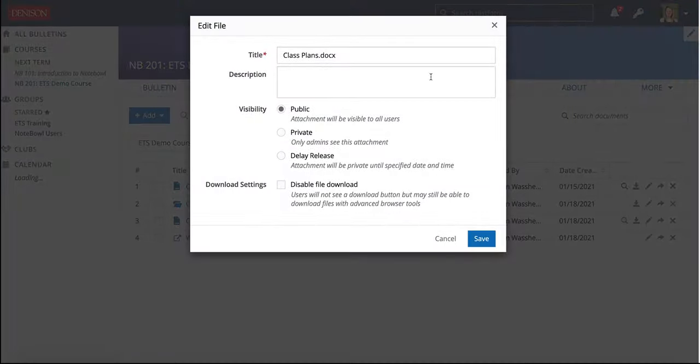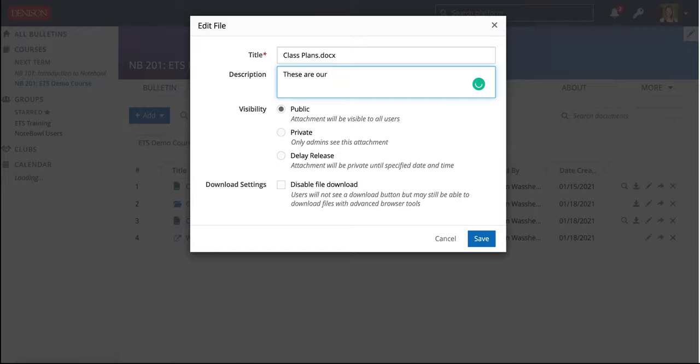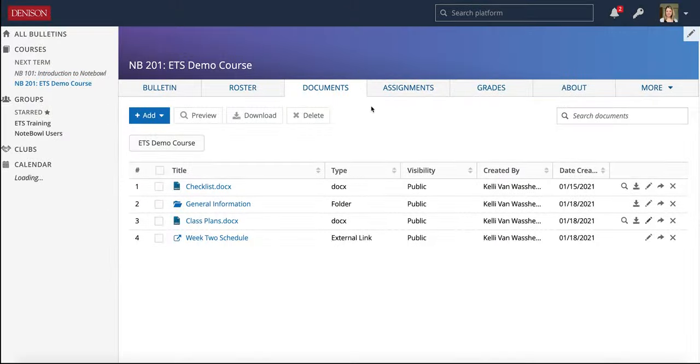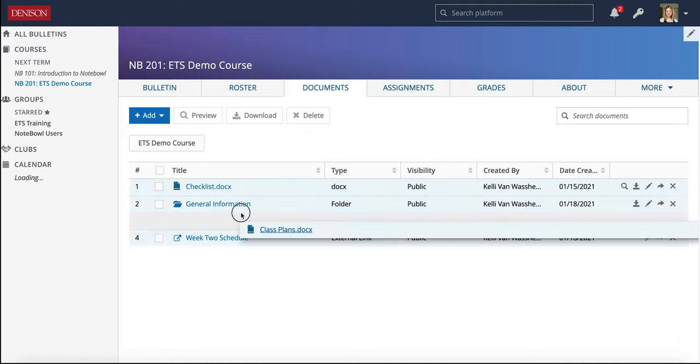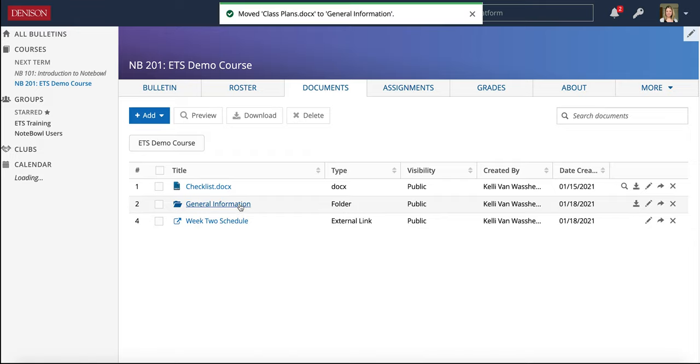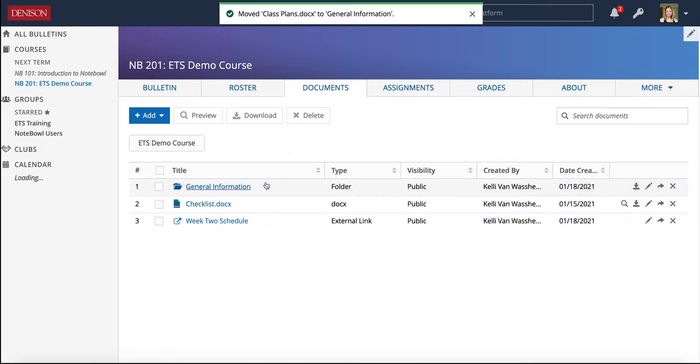If I choose Edit, I could even add a description for the students there. So these are our plans. I can save it. I can change the title if I wanted. I could move these into folders. So I could move that into the general information folder. I can rearrange how this looks.